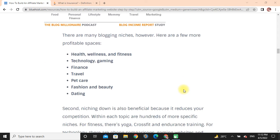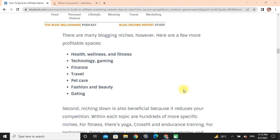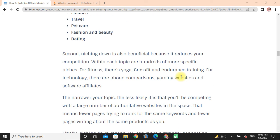There are many blogging niches, but here are a few of the most profitable sources: health, wellness and fitness, technology, gaming, finance, travel, pet care, fashion and beauty, and dating. Niching down is also beneficial because it reduces your competition. Within each topic, you can focus on specific sub-niches — for fitness there are yoga, CrossFit, and weight training.